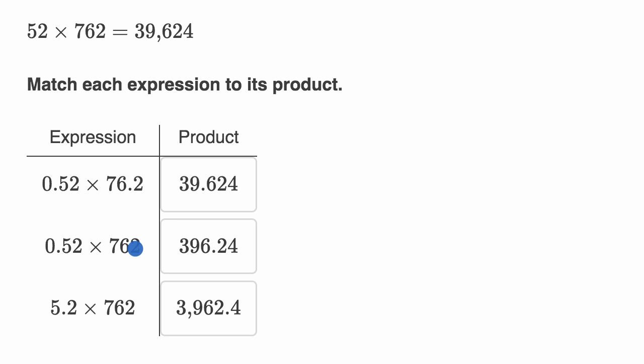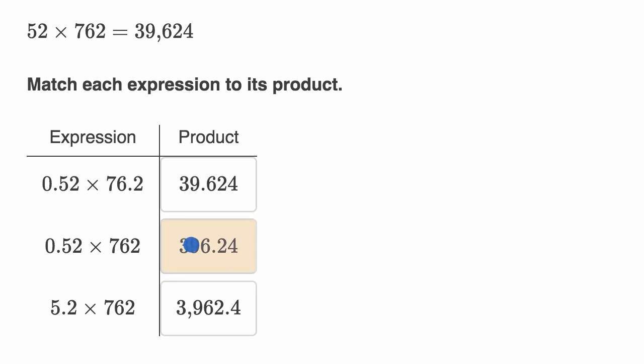we could say it's roughly 800. And so this should be about half of 800. So it should be around 400. And so we actually had that choice already there. So this would be 396.24. It definitely wouldn't be the 3,962.4.